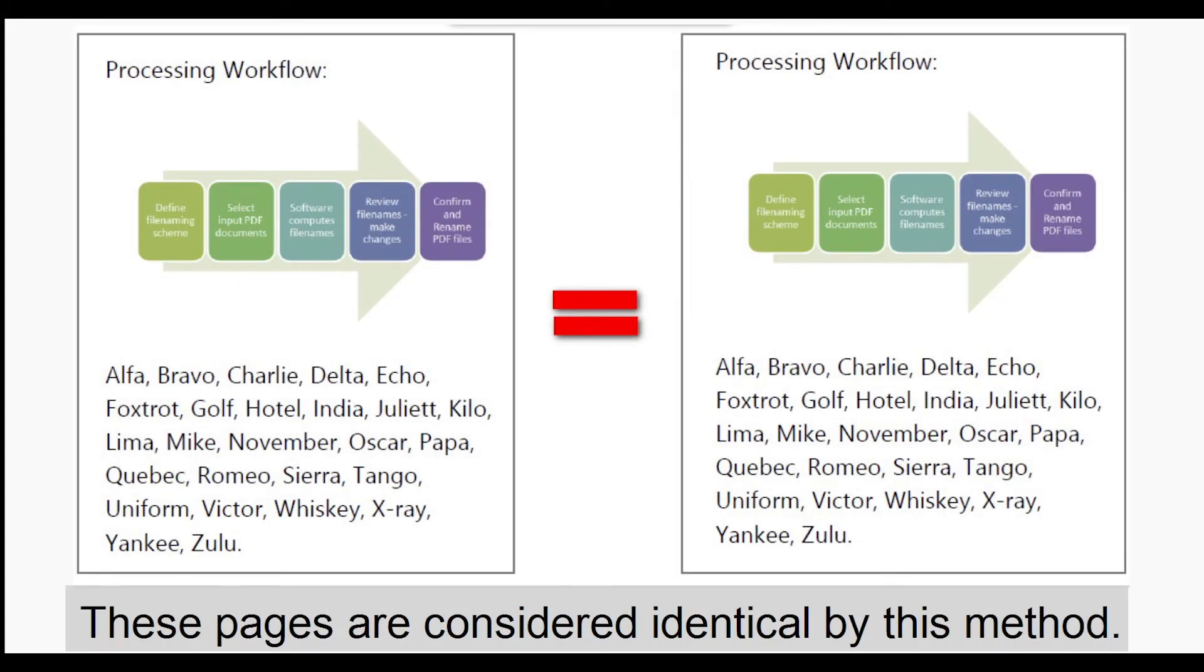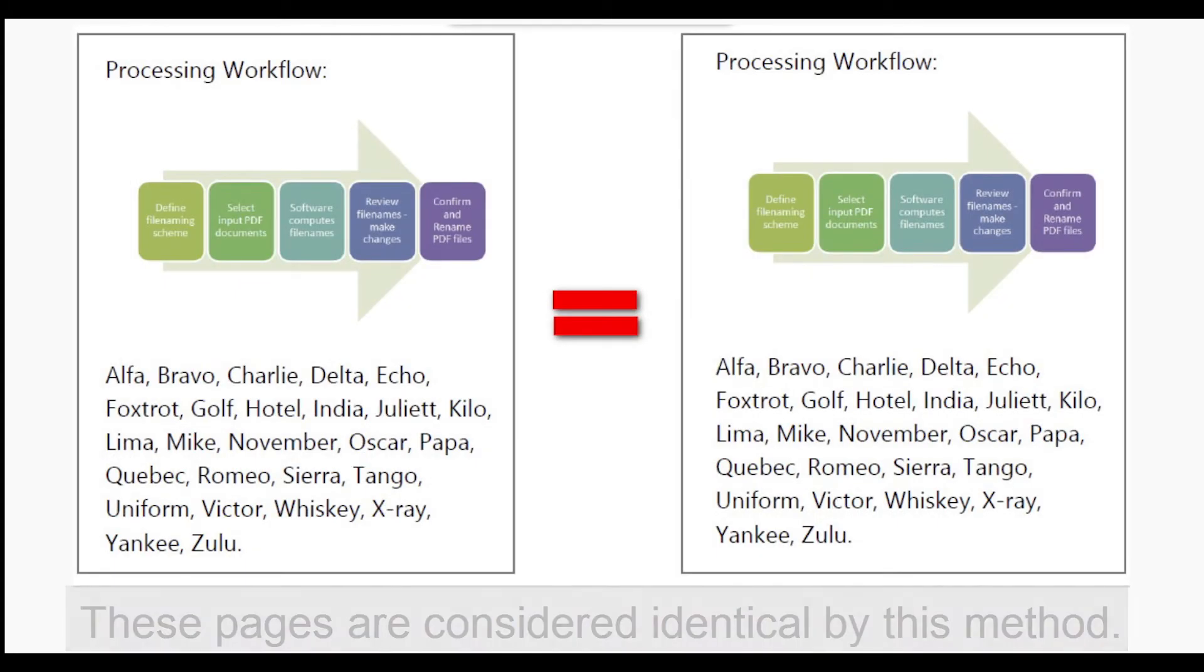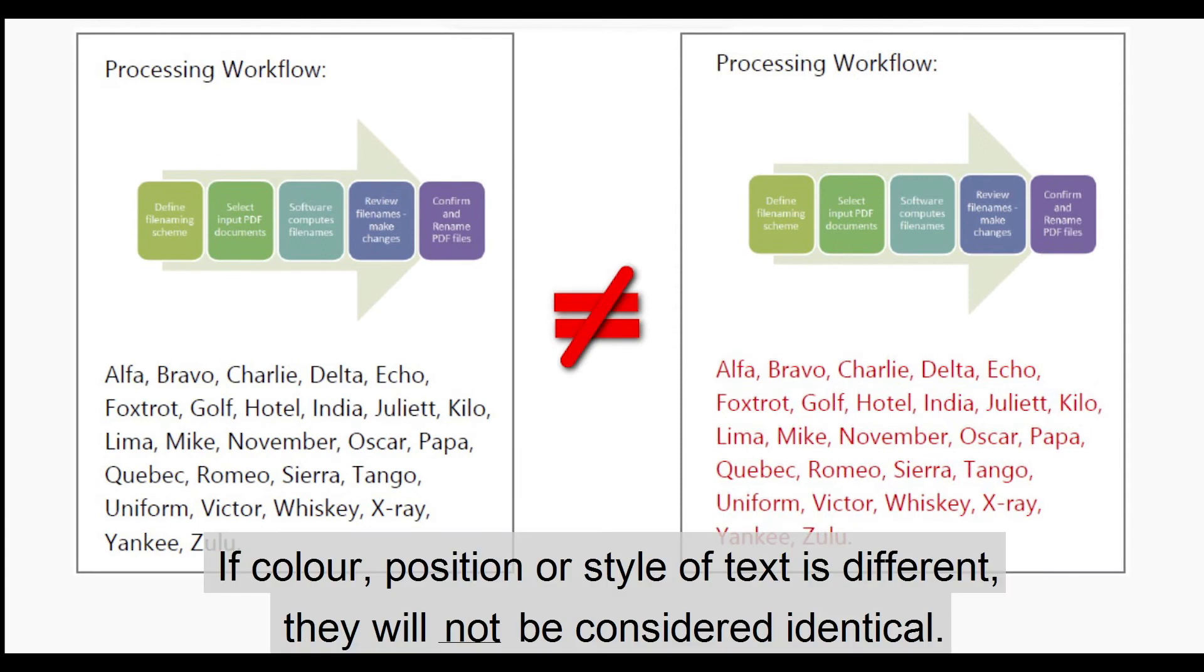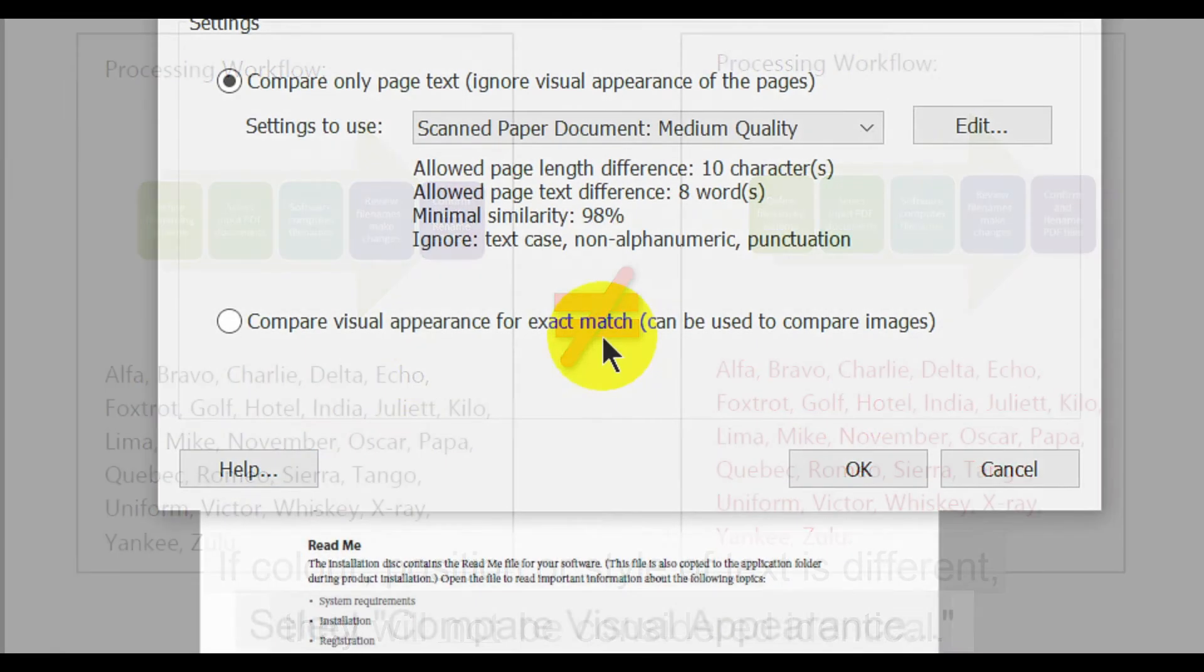Only these pages would be considered identical by this method. If color, position, or style of text is different, they will not be considered identical.